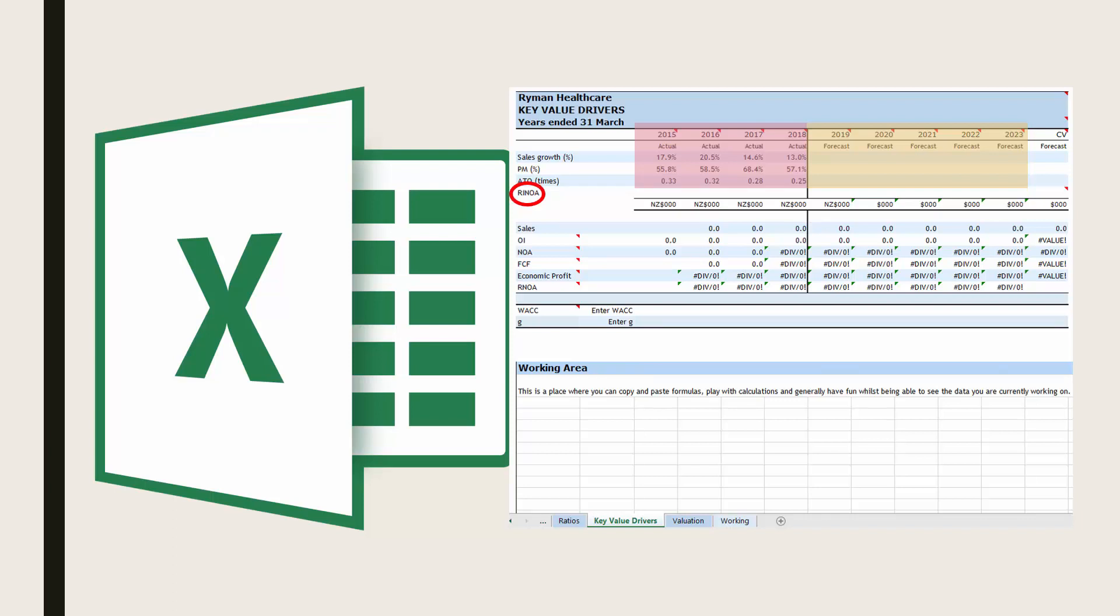The figure for RI in OA, return on incremental net operating assets, is only needed for the continuing value and so will only be included in the continuing value column CV. We will look at this later.